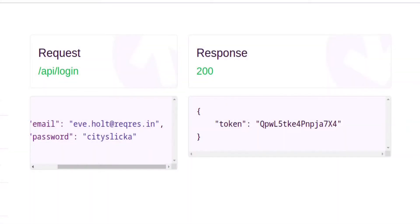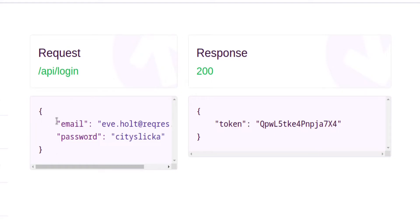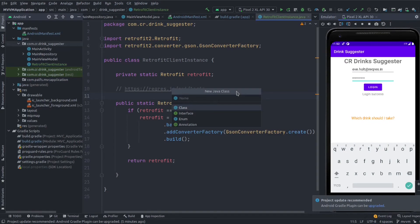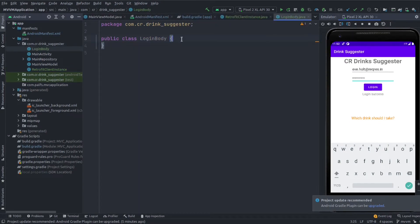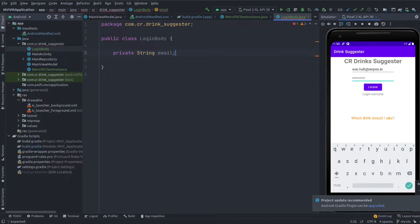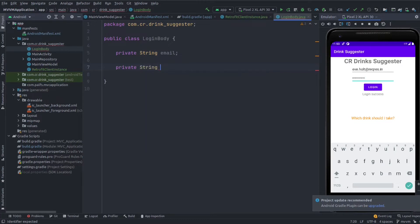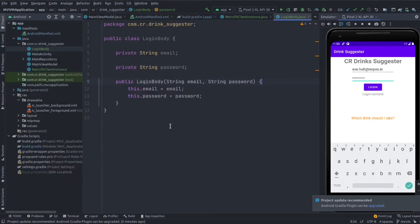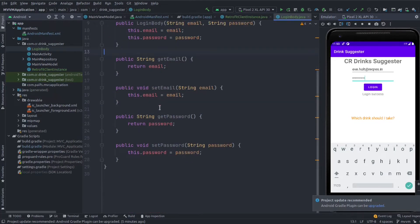Looking at our API, it is a POST request with a body having email and password. We need to convert this JSON format into a Java model class. Create a new class named LoginBody. It will have two string fields: email and password. Add a constructor for both and getters and setters for both. This is the login body.